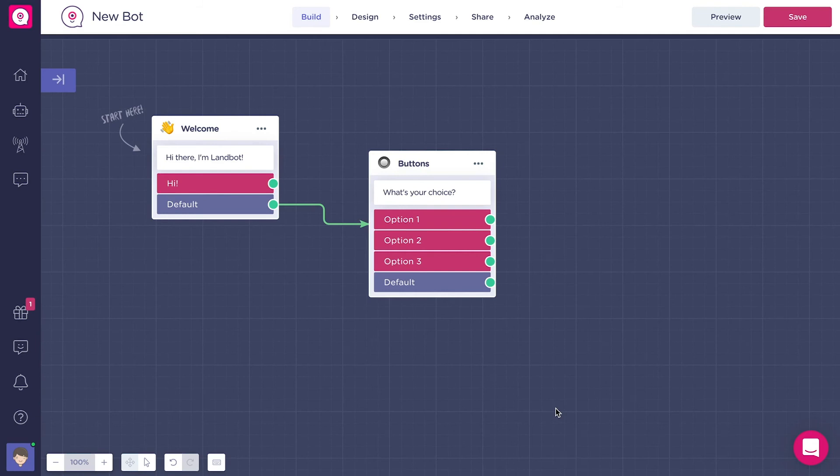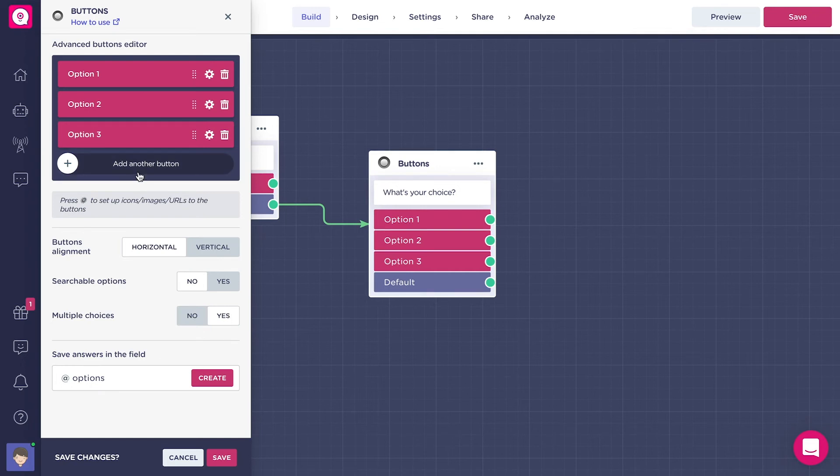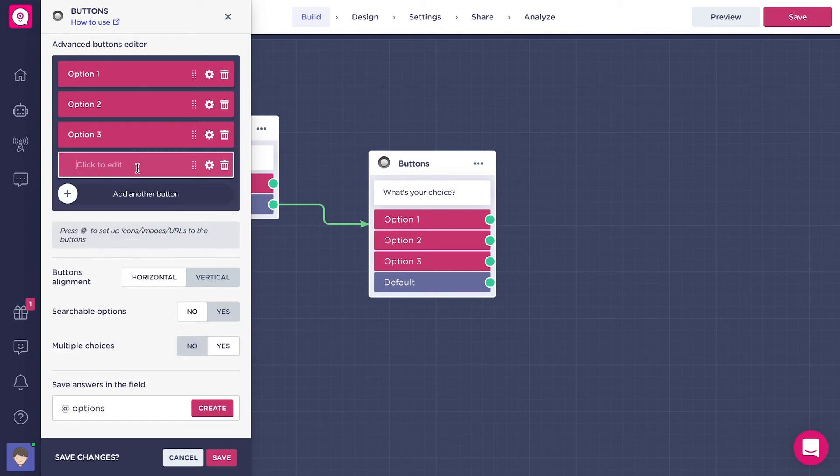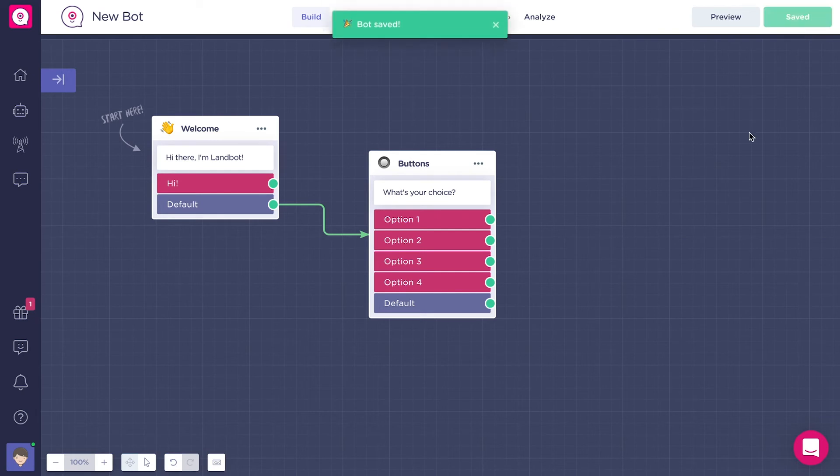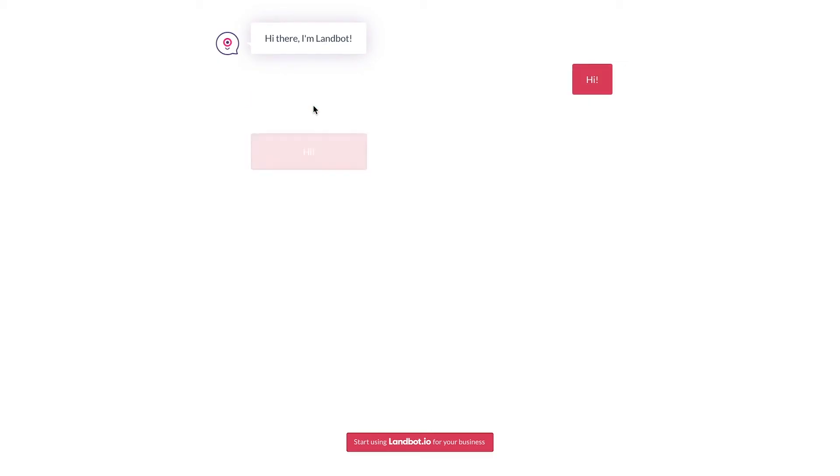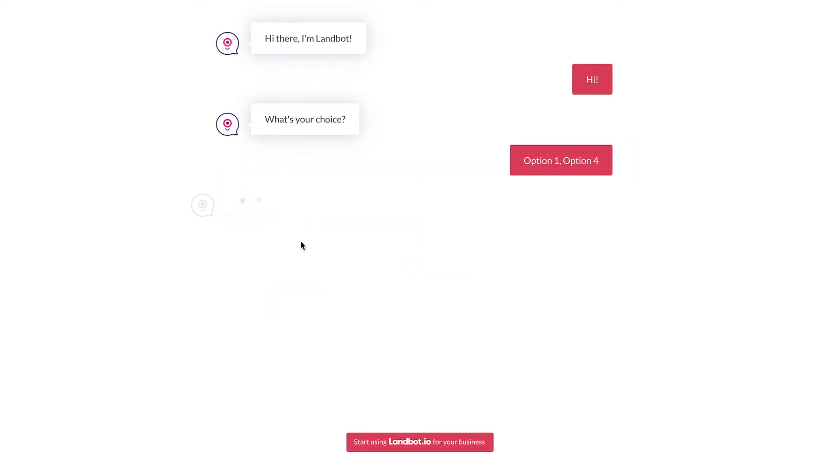Let's go back to the builder and I'm gonna show you the last option that you can set in the buttons block, which is the multiple choices option. Let's unset the searchable options and set the multiple choices option. This is useful when you want to allow the users to choose more than one option at the same time. So in the same question, the user can choose several answers at the same time. As you can see here, you will give the opportunity to choose more than one option at the same time.